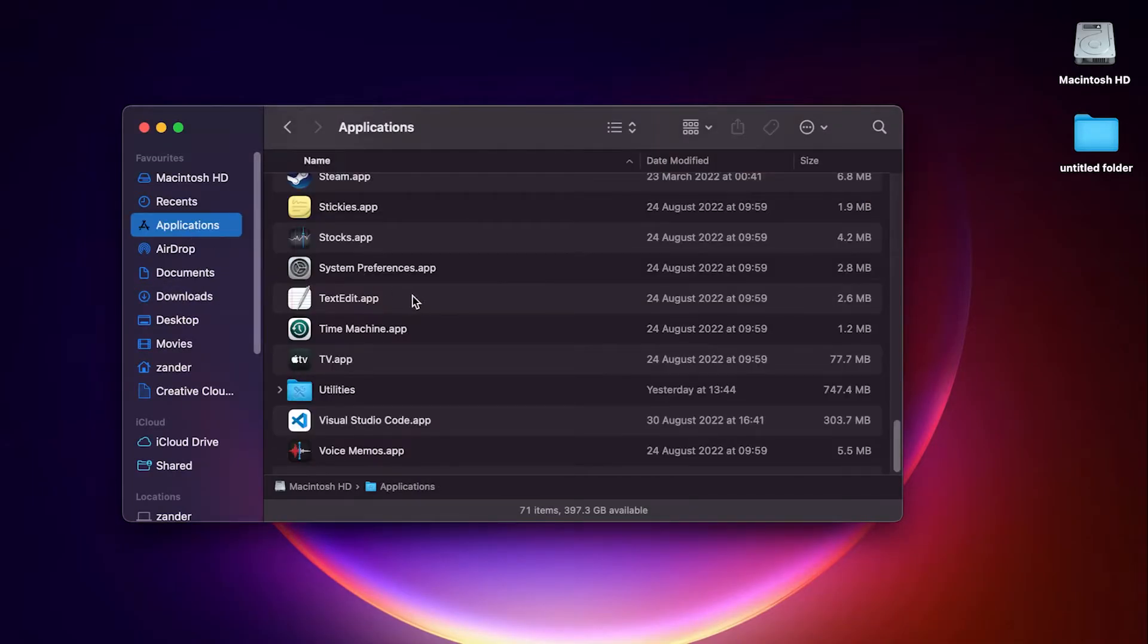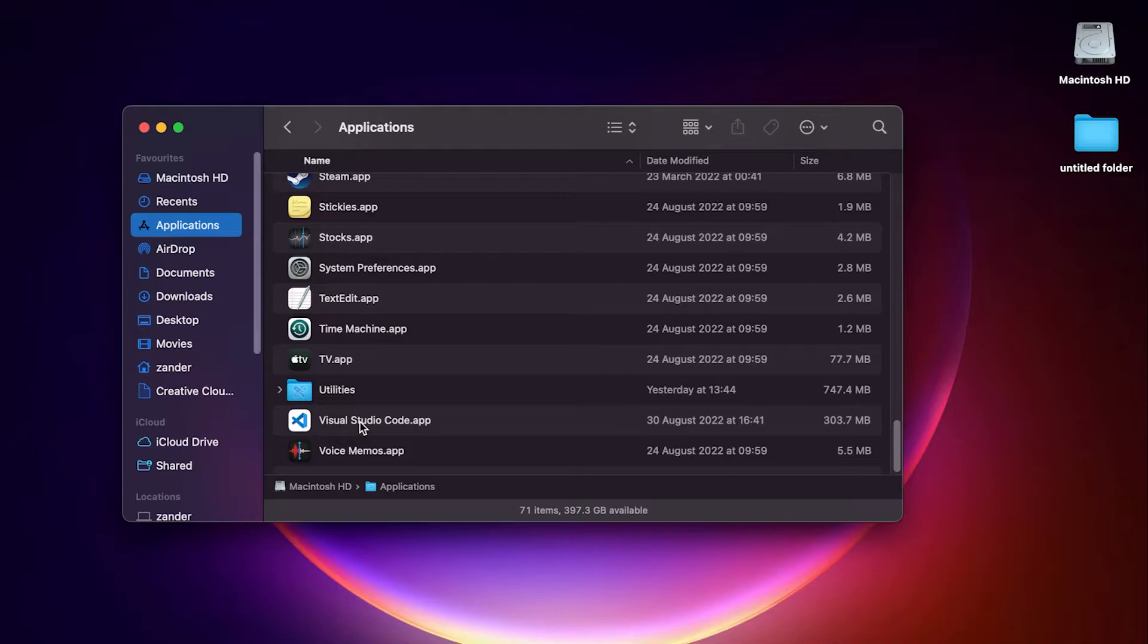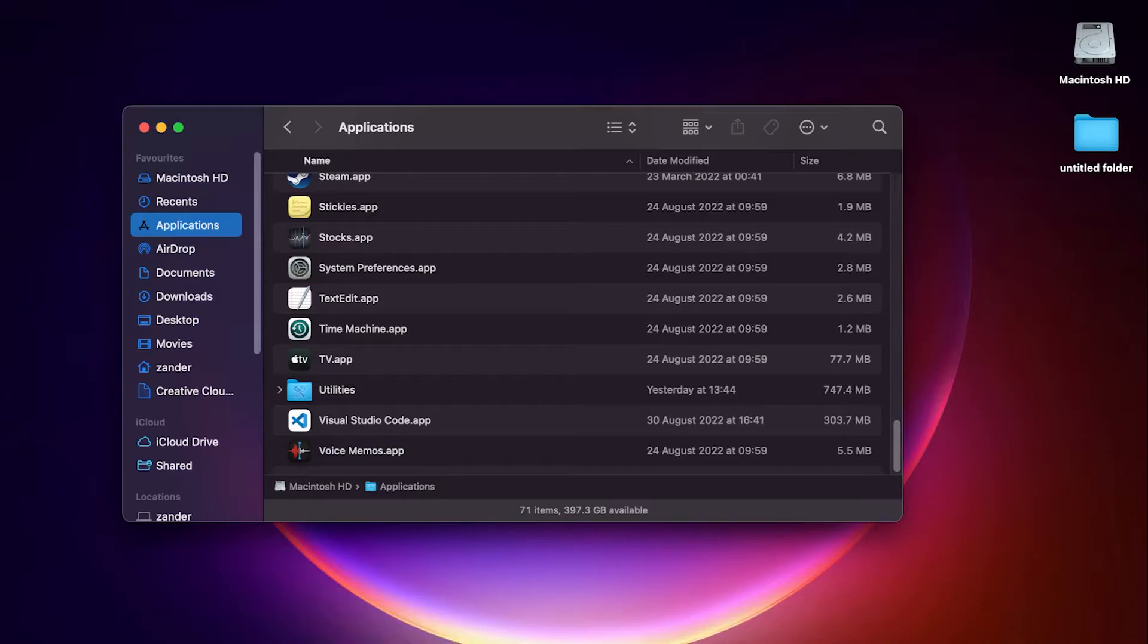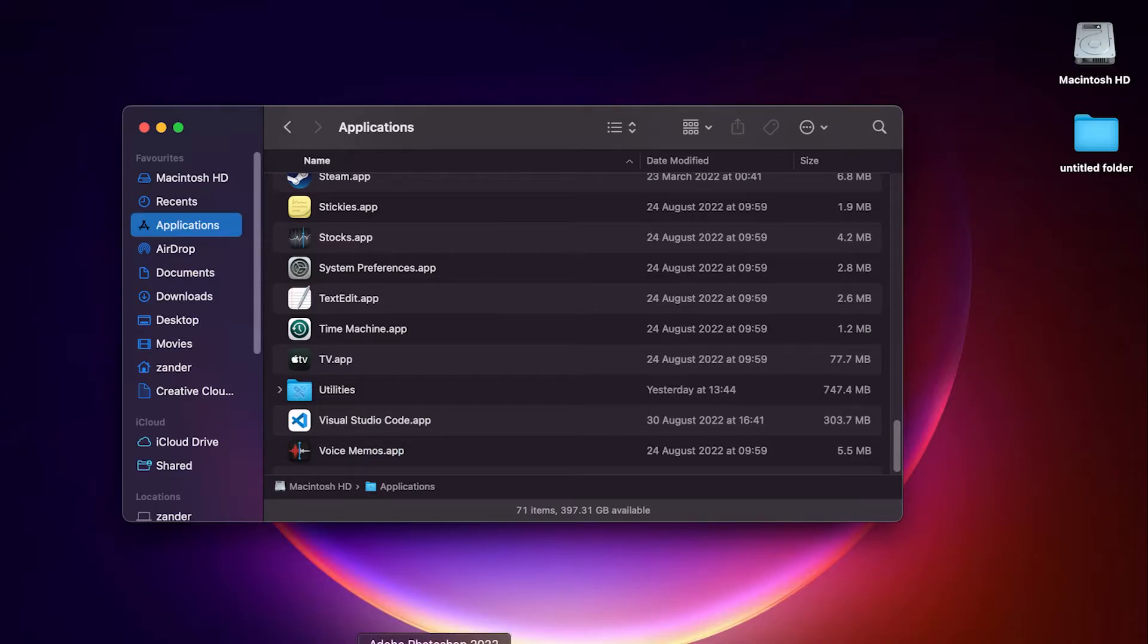If I go to Applications, go down to the bottom here, you can see that we have Visual Studio Code now inside the Applications folder. What we can also do now is just drag this onto our bar at the bottom here. I'm just going to drag that down onto the bar so we have that available.